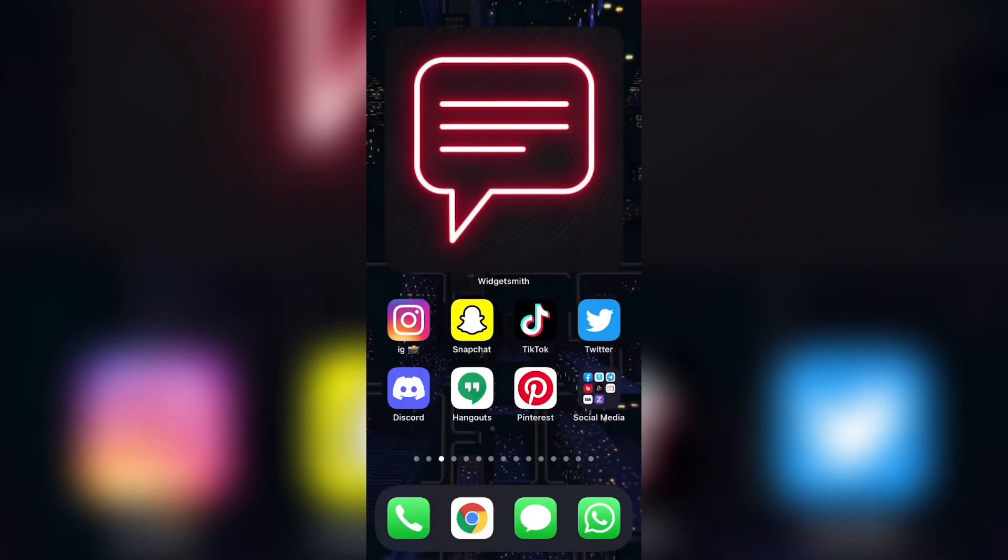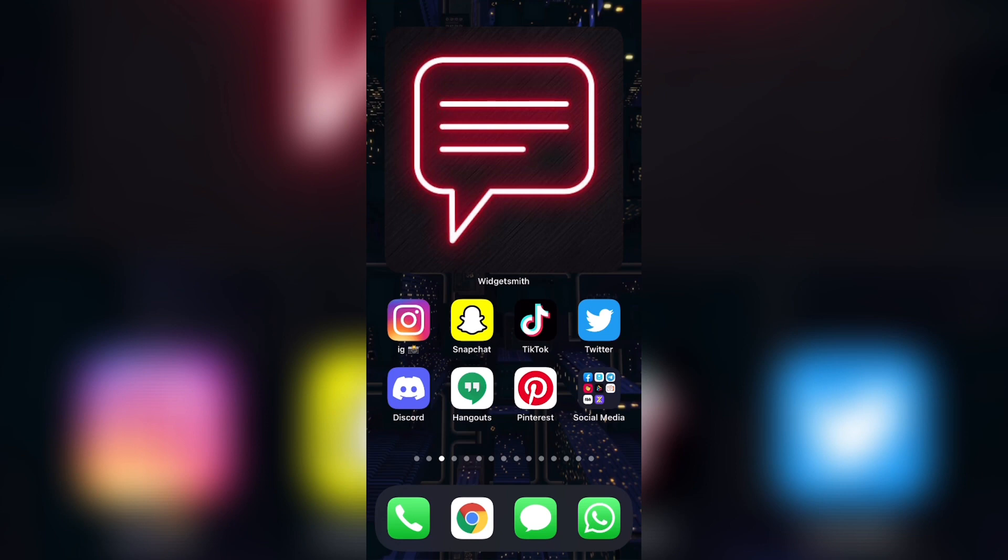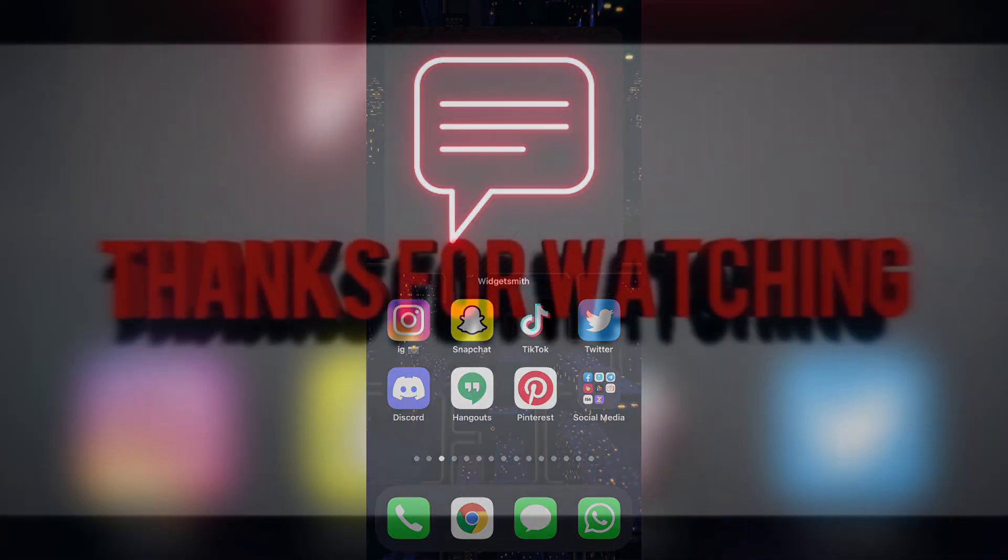So that is about it for this video. There are quite a few steps to renaming apps on your iOS device. If you have any questions, please comment them down below. I'll make sure to answer them as soon as I can. But apart from that, thank you all so much for watching. Please leave a like on this video, subscribe to my channel, and I will see you all next time.